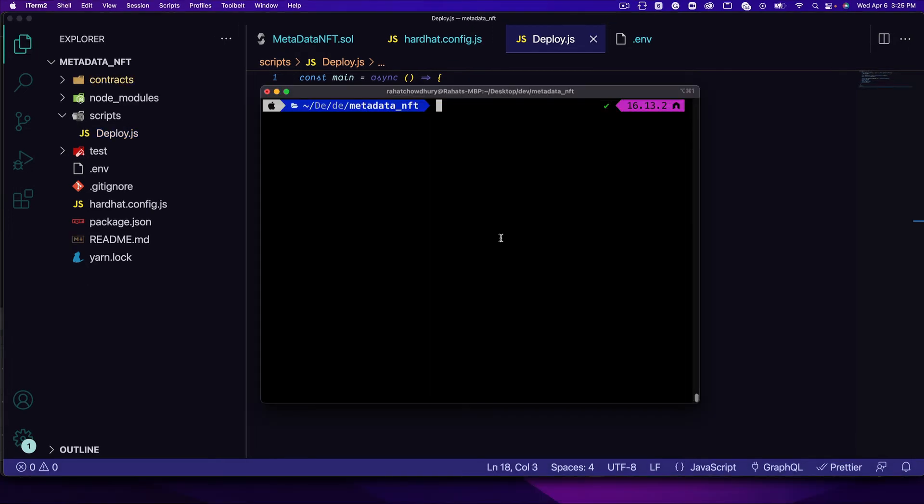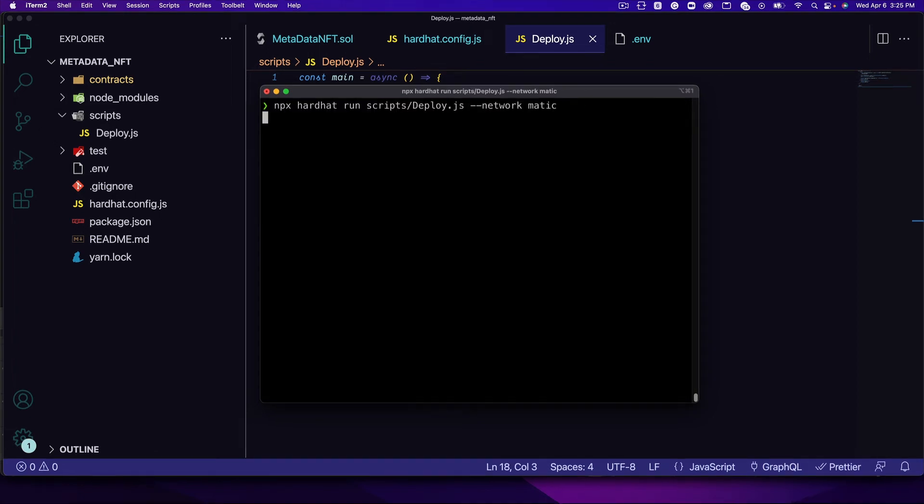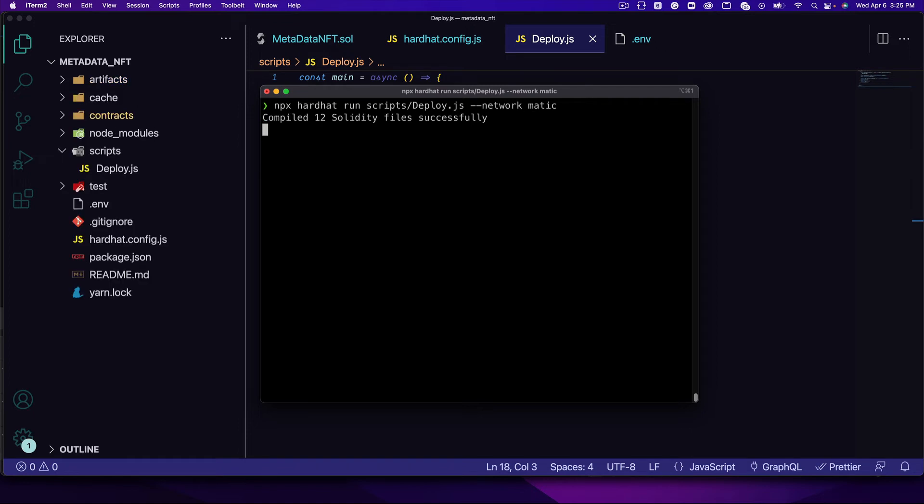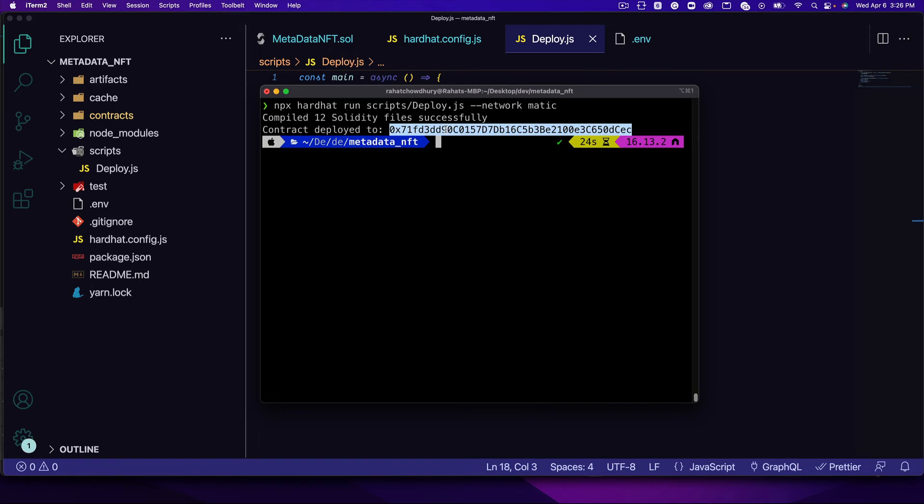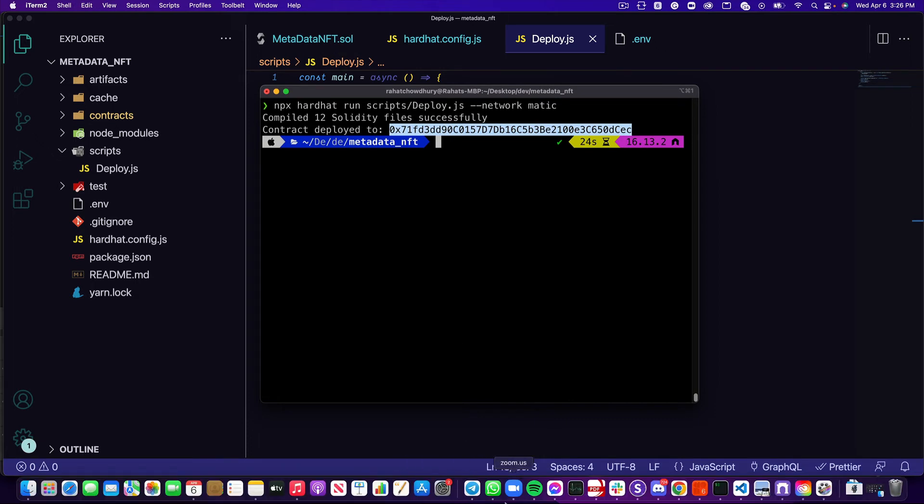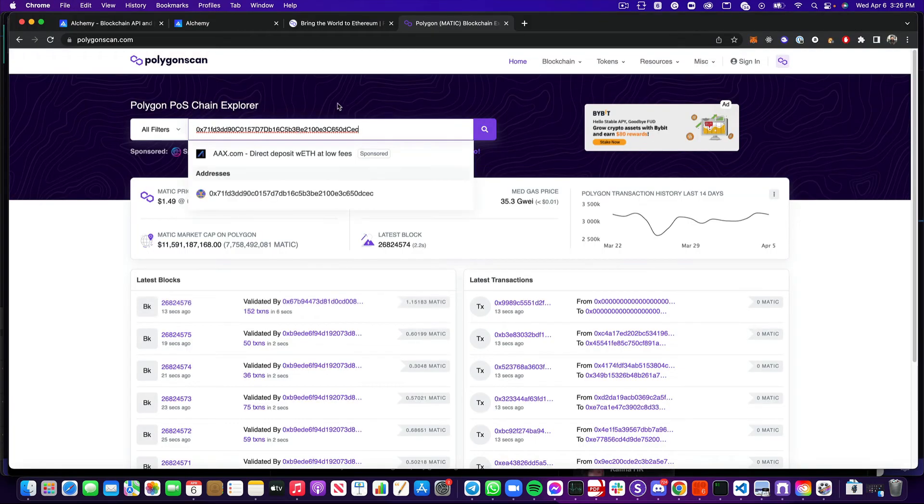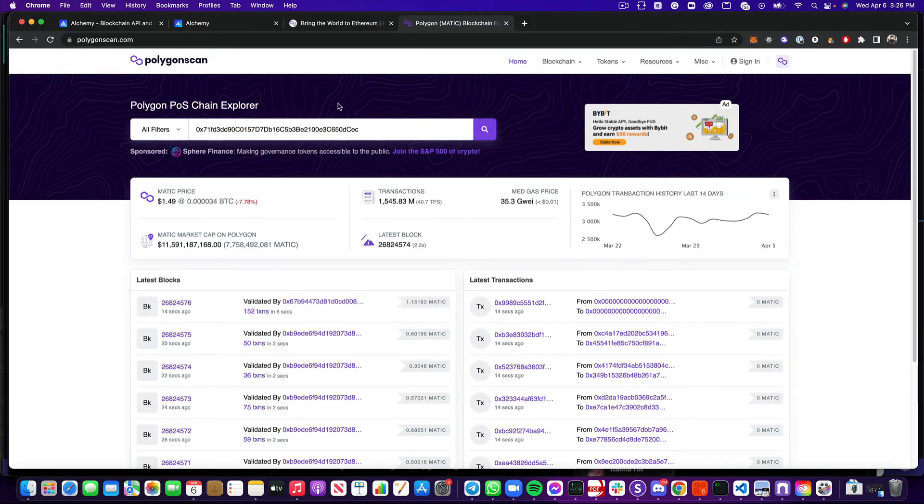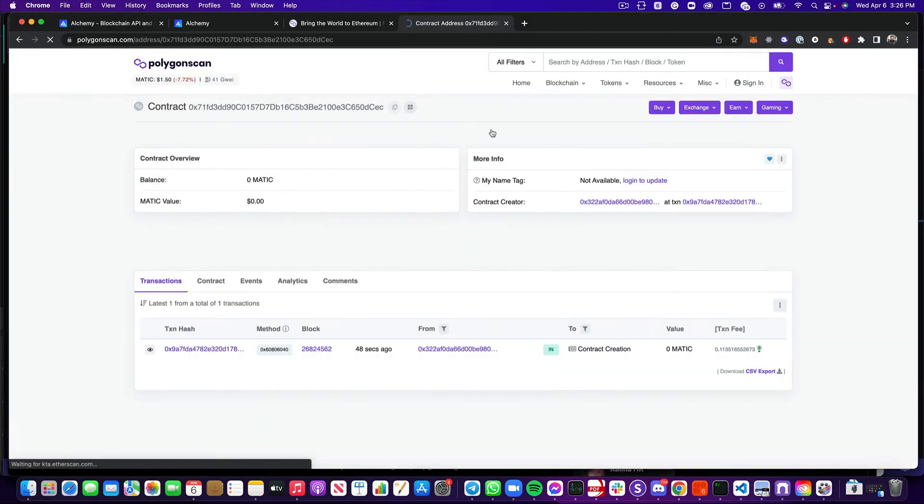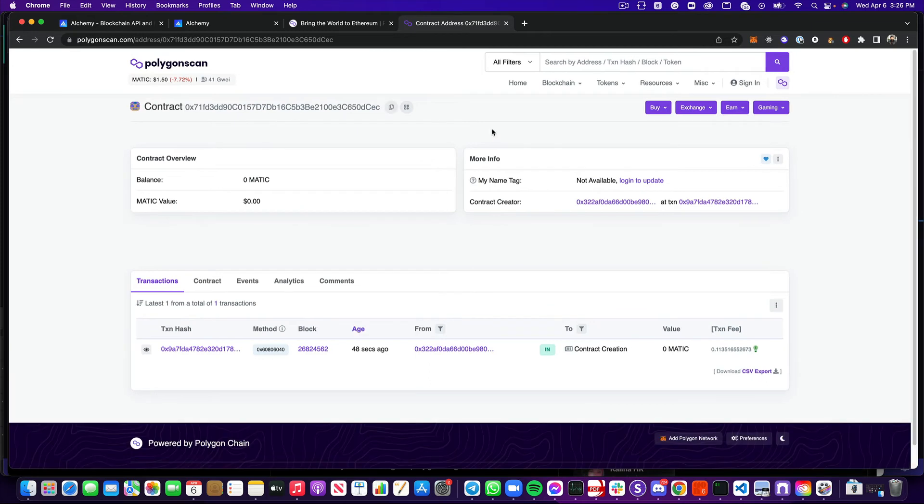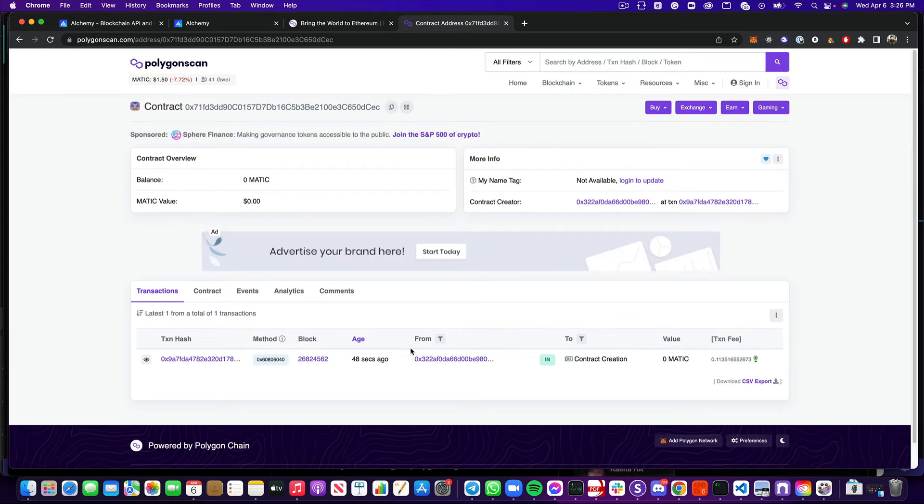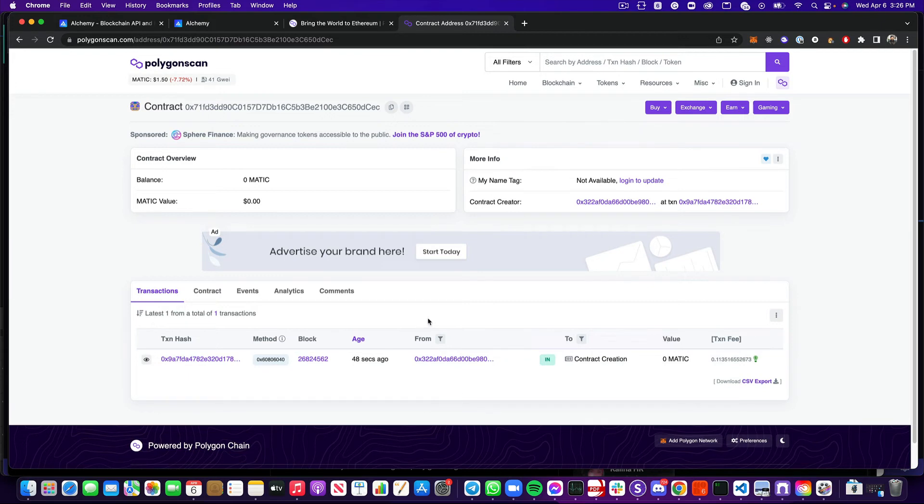Now for the moment of truth, let's yeet this onto the blockchain. We're going to run npx hardhat run script slash deploy.js, and we're going to specify the network to be Matic. That is going to compile 12 Solidity files, and that is because we're importing a whole bunch of files from OpenZeppelin. We're going to take the address that we get where it's been deployed to, head over to polygon scan, and search that up. Once you search, you can see, yep, 48 seconds ago, at least of this recording, I created this contract.